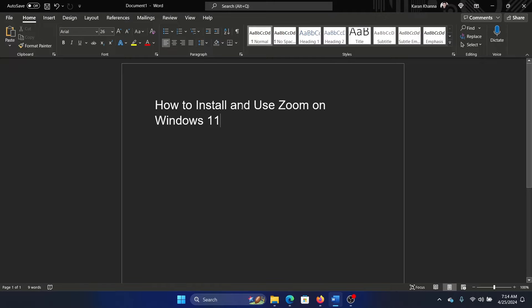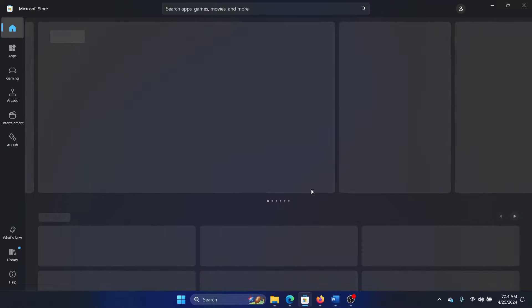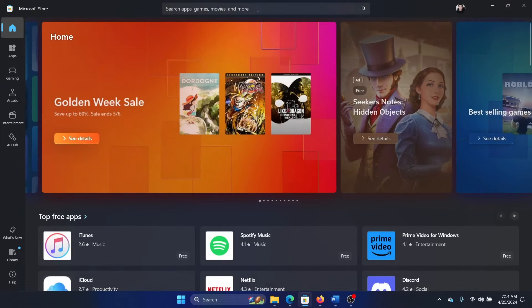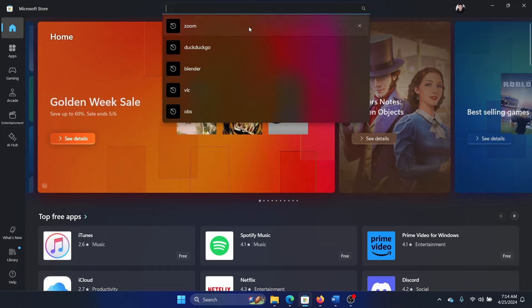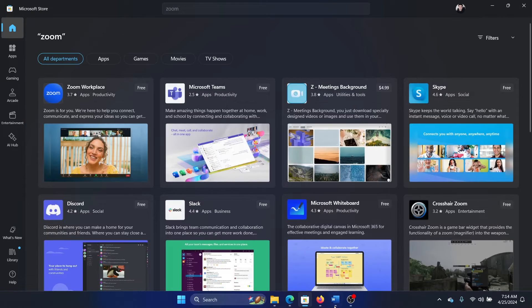Hey friends, if you wish to install and use Zoom on your Windows 11 computer, please watch this video. I will guide you through the procedure. First of all, open the Microsoft Store and search for Zoom.